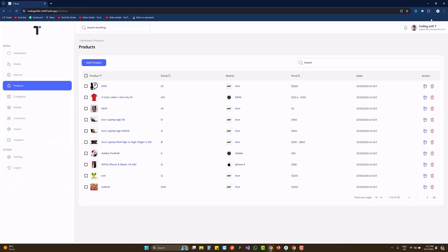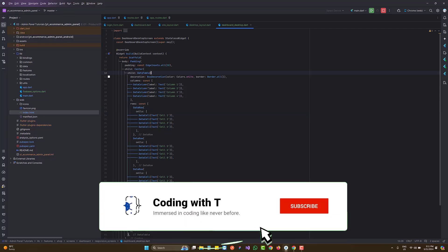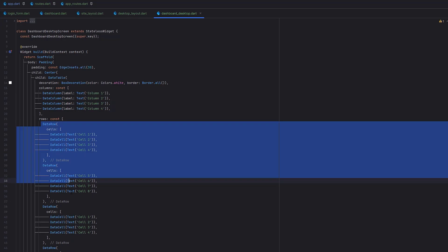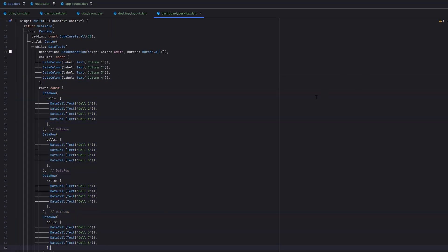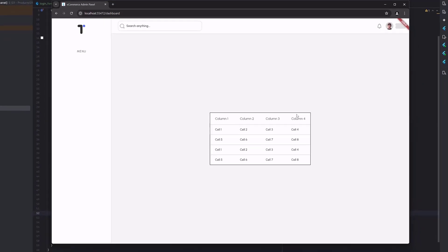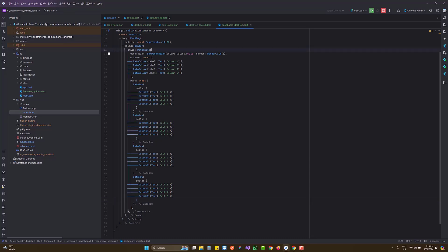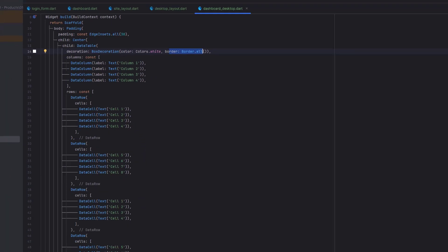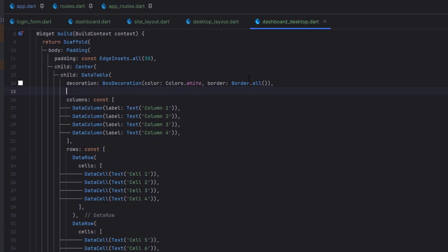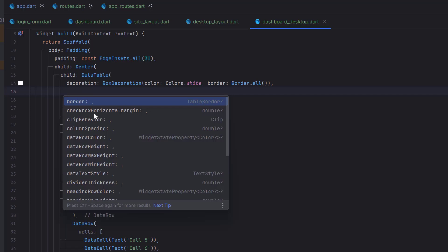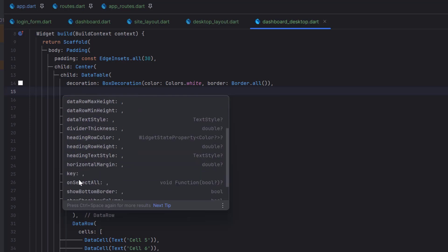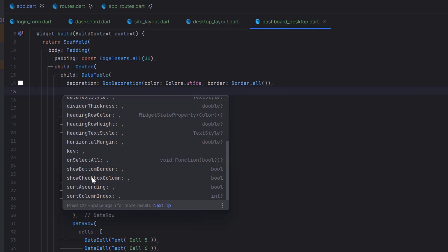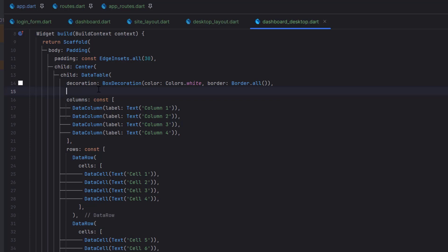In the previous tutorial we left off with a simple DataTable that had two columns and two rows. I've since added four columns with more data. Inside the DataTable you can see a decoration property — a box decoration with a white background and borders on all sides. Let's explore other properties: table border, checkbox clip behavior, column spacing, data row color, on-select-all, checkbox column option, and sorting options. However, none of these make the table truly dynamic.